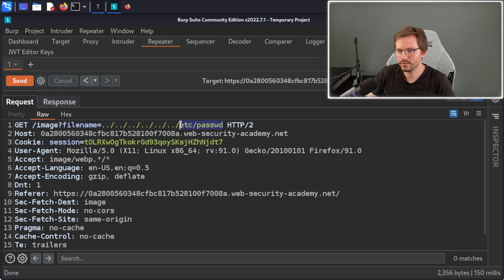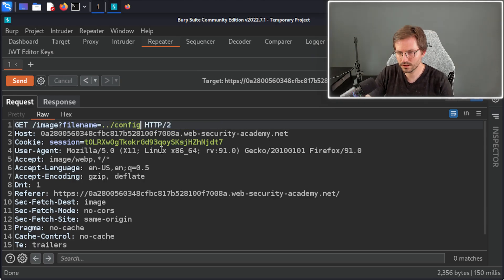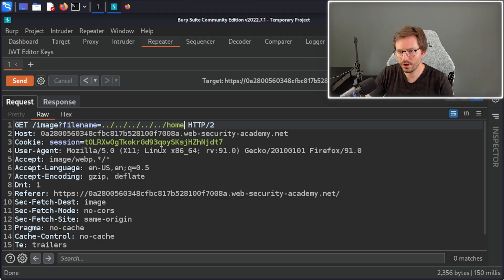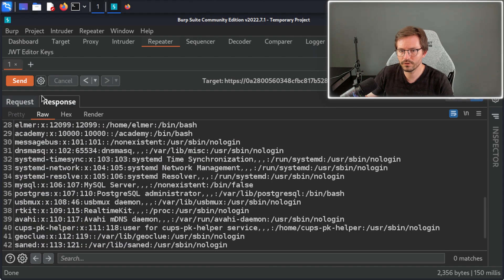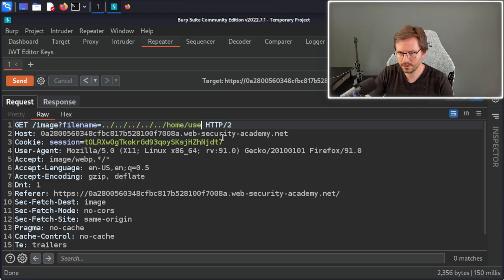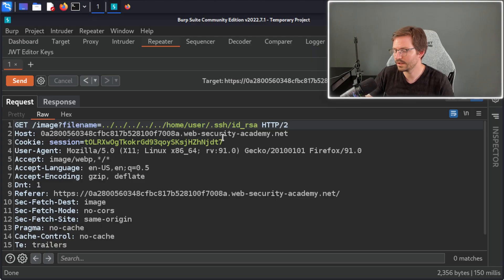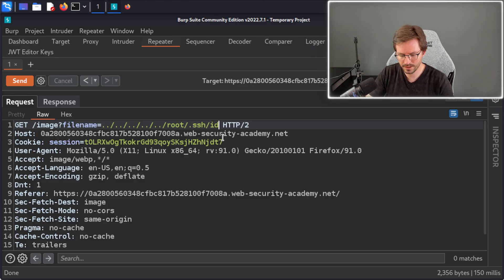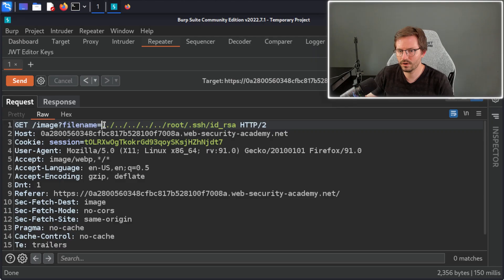On a real-life engagement I would look for sensitive files — like config.php or other configuration files to steal credentials. Depending on how the web server is set up, I might traverse into a home directory for a user account enumerated from /etc/passwd and try to steal an SSH key at .ssh/id_rsa, or if the web application is running as root, go to /root/.ssh/id_rsa and steal that key to log in as root. This is a simple case where there's no filtering or sanitization on the input, so we can easily include files from the file system.